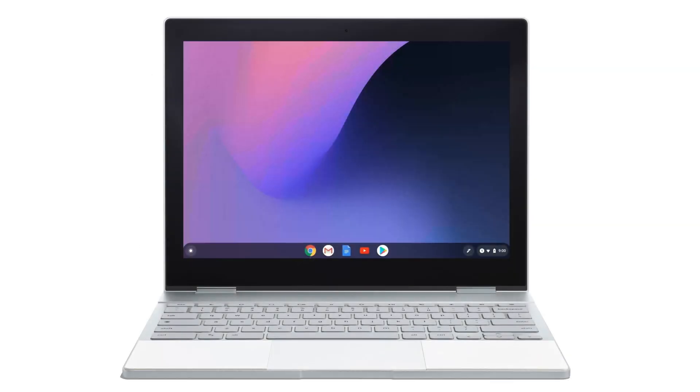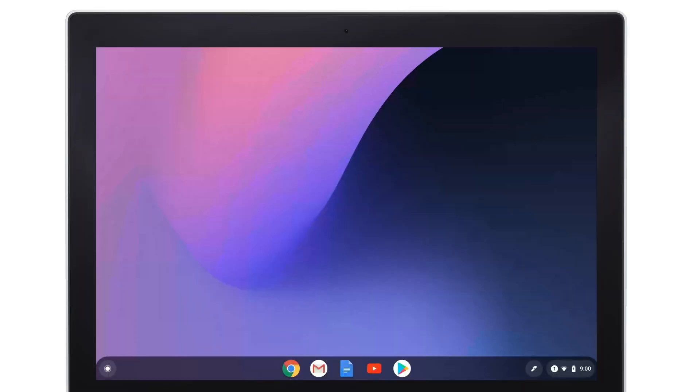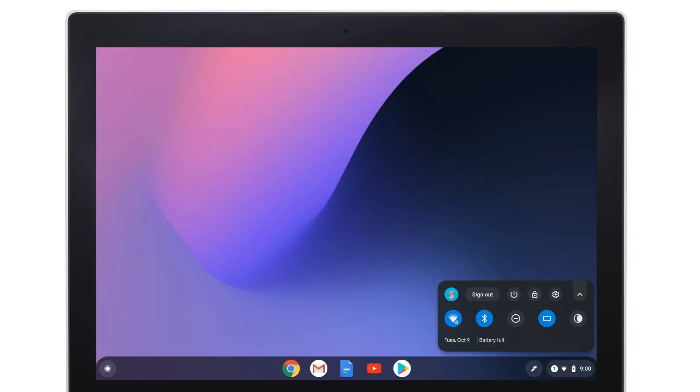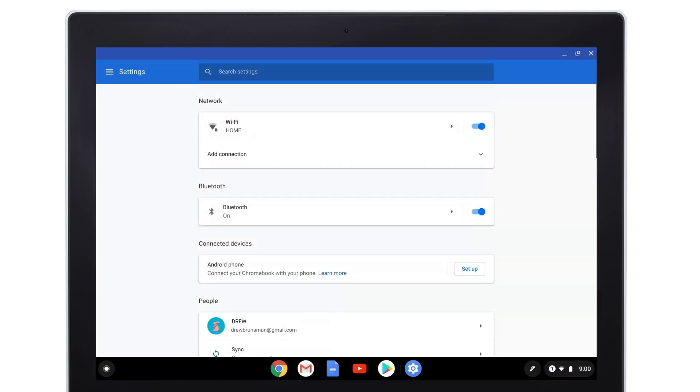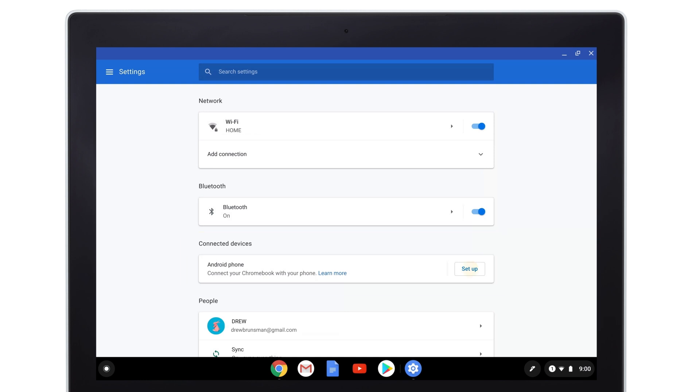If you didn't connect your phone when you first set up your Pixelbook, start by selecting the time at the bottom right. Select Settings. Go to the Connected Devices section. Next to Android Phone, select Setup.